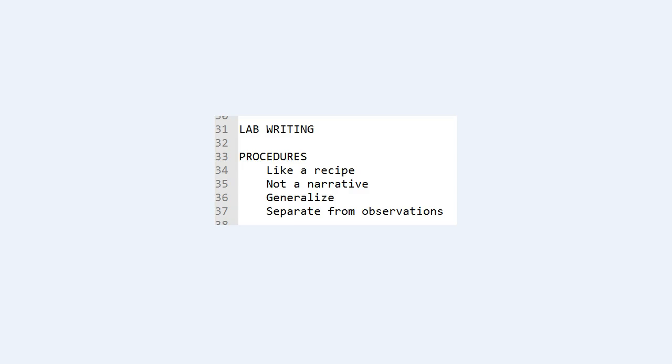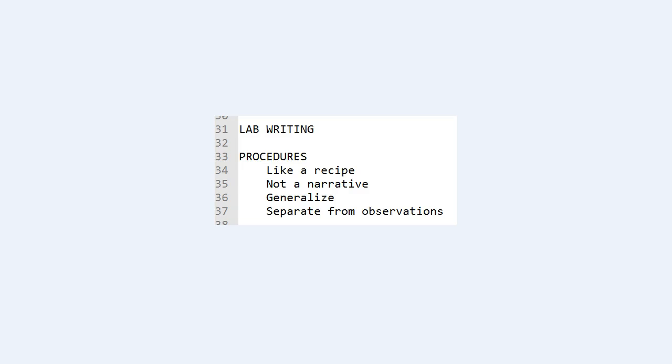Alright, let's talk about the procedures. When you're writing your procedures, it should read like a recipe, a step-by-step. Here's what you take. These are the ingredients and then the first thing you do is this and then the next thing is this and then the next thing is this. You need to check this and measure this. So that's kind of how it should go.